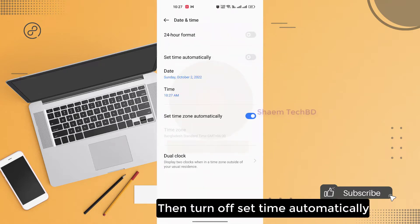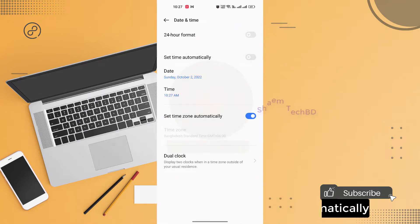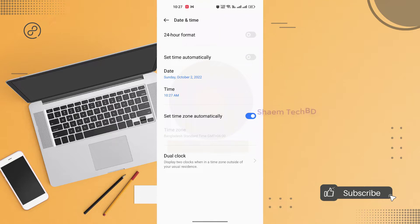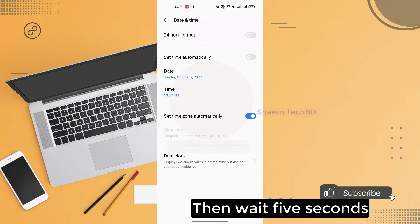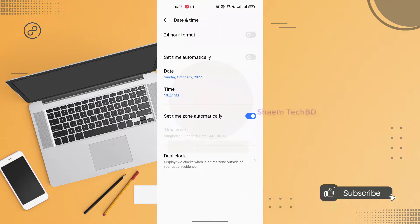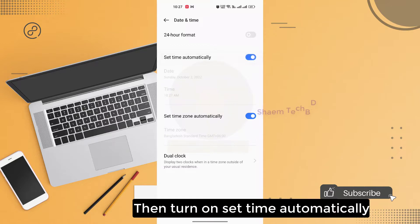Then turn off set time automatically. Wait 5 seconds. Then turn on set time automatically.